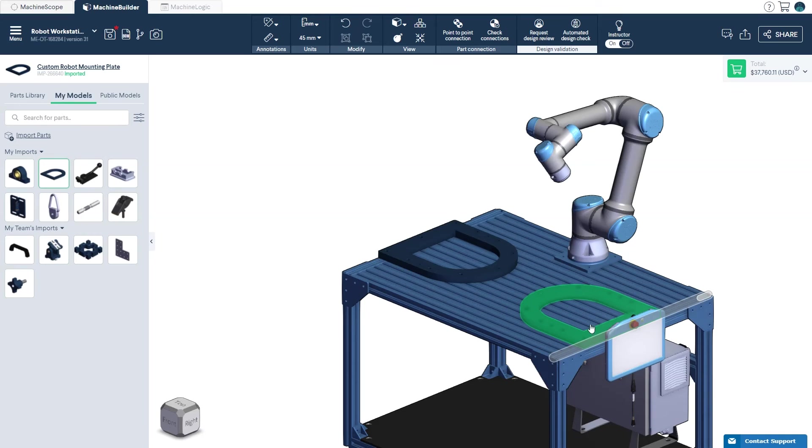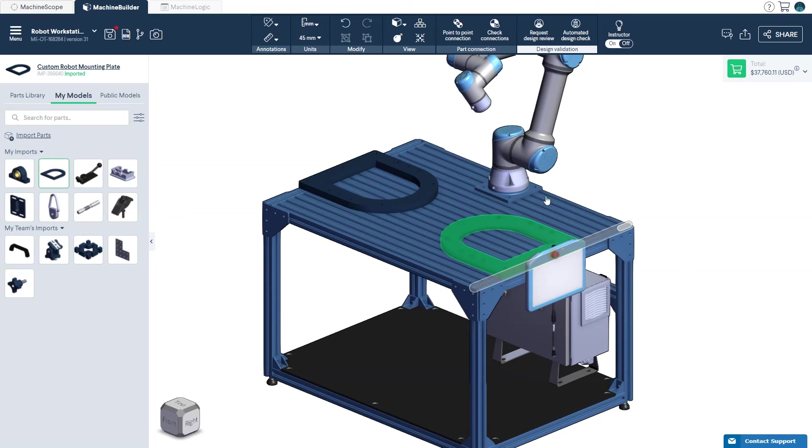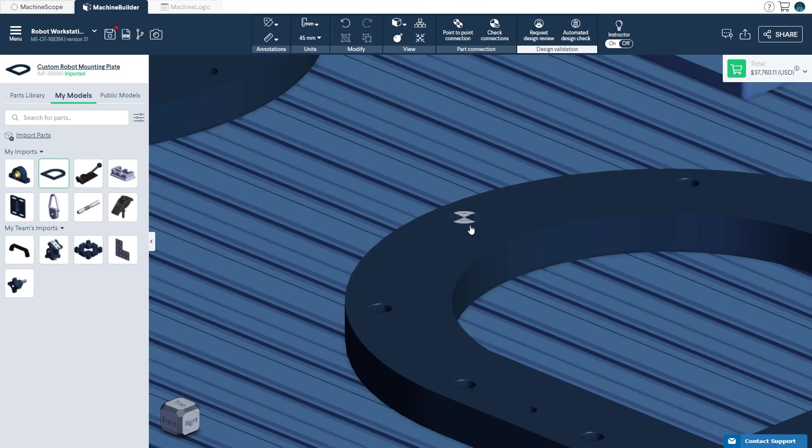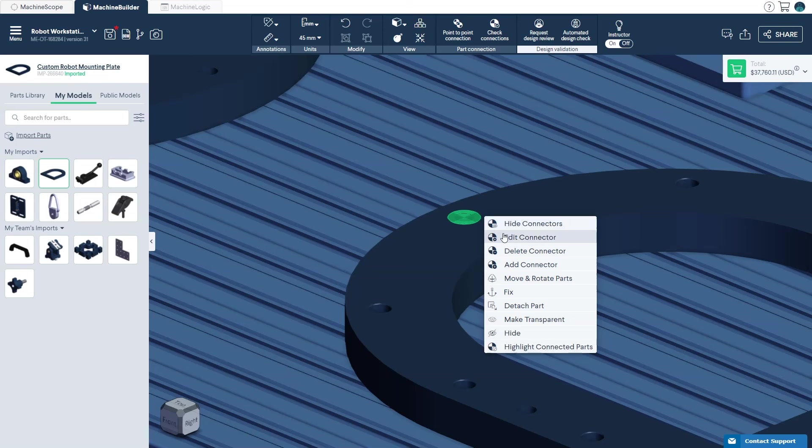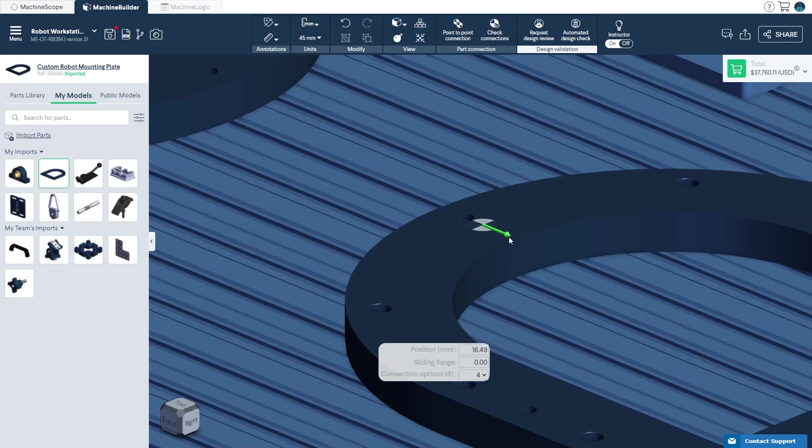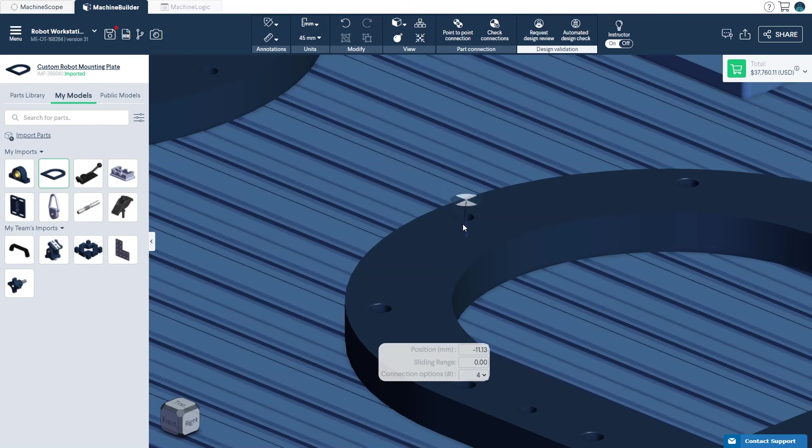You can also create a point-to-point connection, add or remove the connector, or edit the position of the connector along the six degrees of freedom at any time.